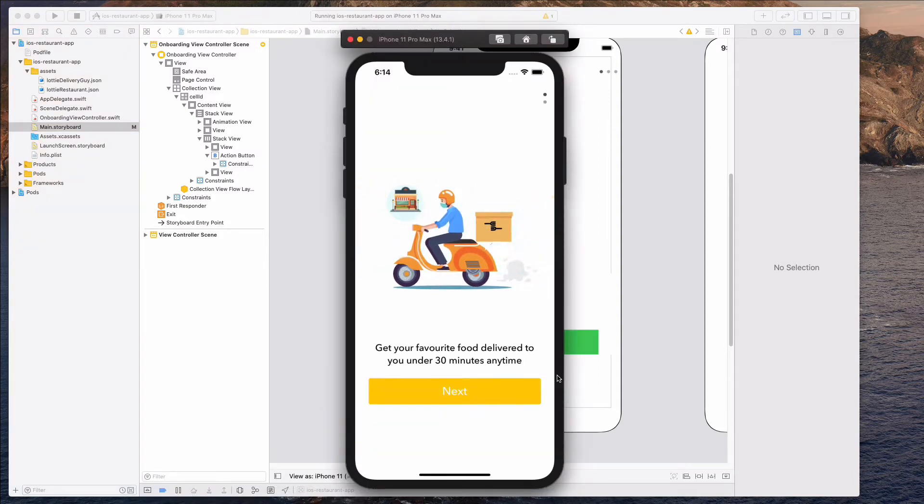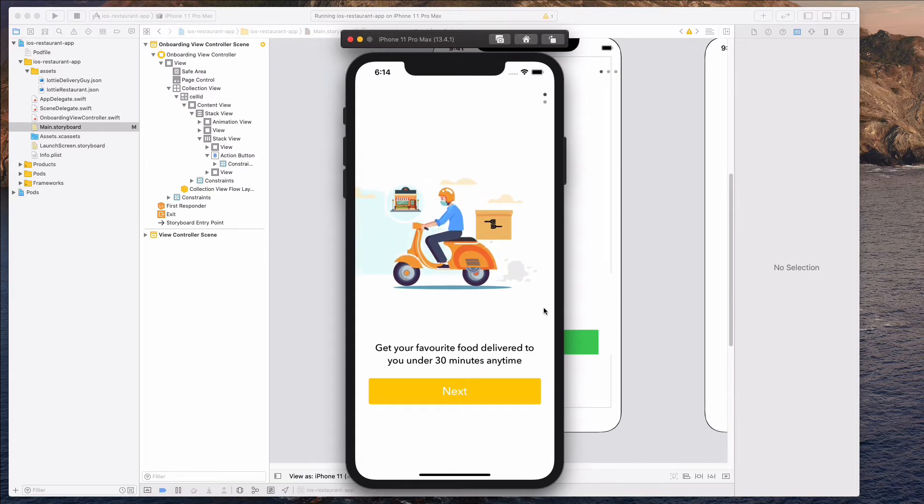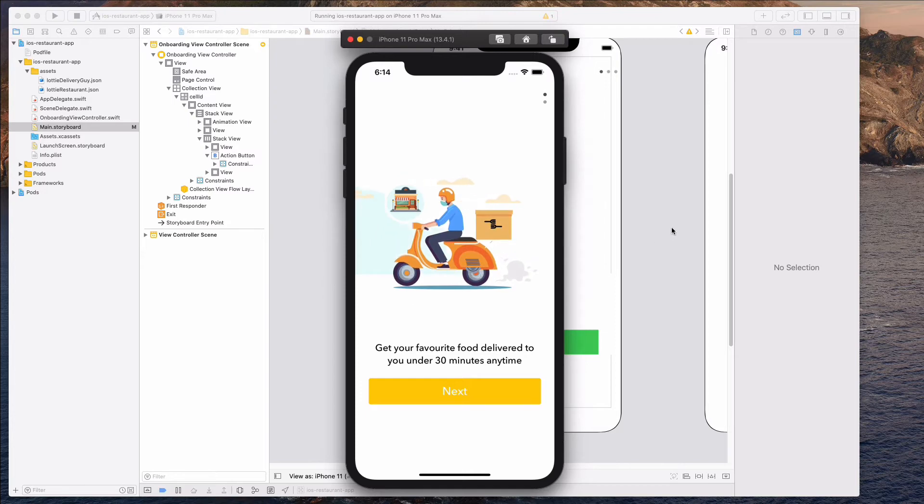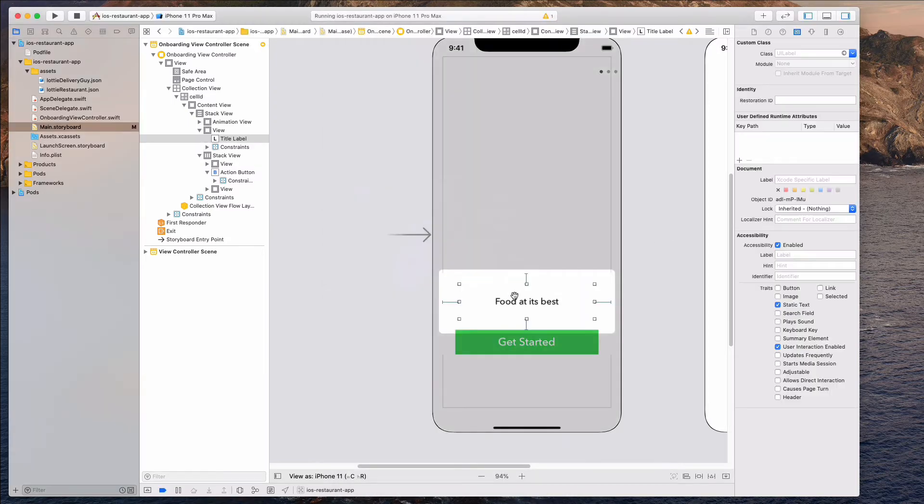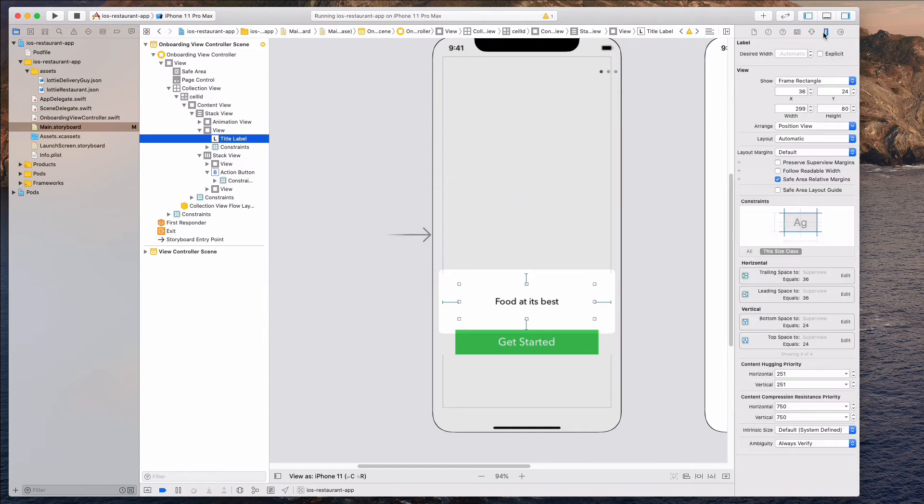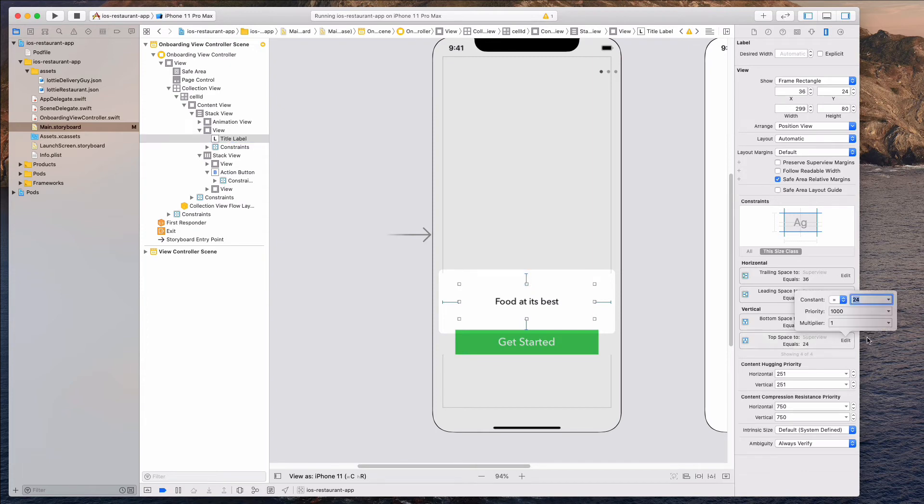And the next thing I want to fix is this space over here. So I think we can reduce this space over here a little bit. So let's come over here to this title label over here. And then I'm going to click on the size inspector and under the top space to super view, maybe I'm going to set this as zero and let's see if this is working fine.